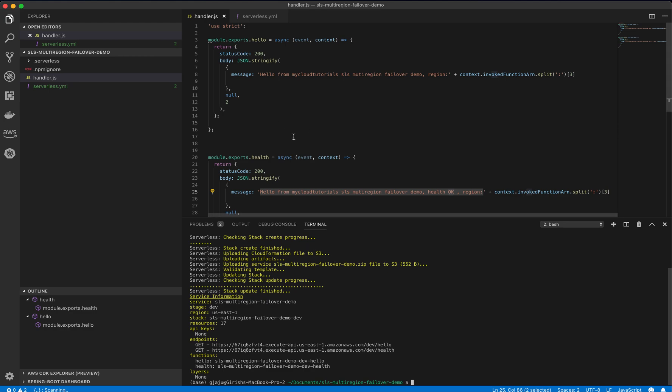We have two endpoints integrated with two lambda functions which are all working fine. That is it for this section. I will see you in the next. Thank you.